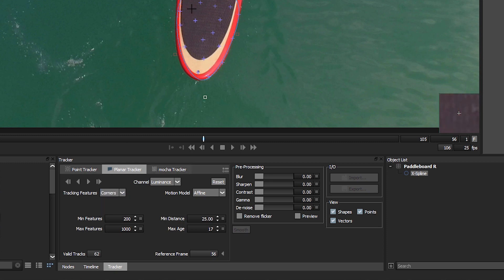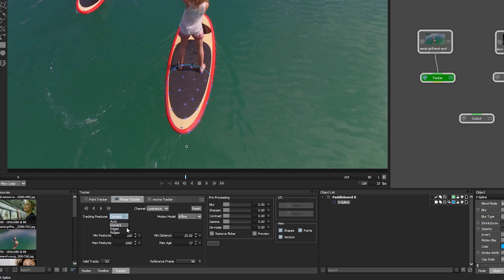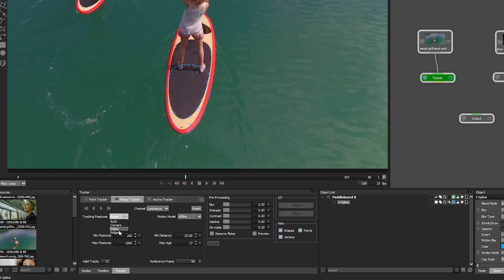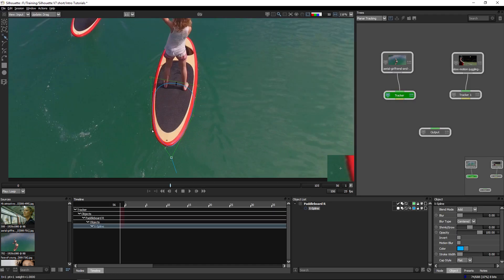Or we can track corners, so we'll automatically look for areas where there's corner point contrast. Or we can look for edges along our shape here, or track ridges within that shape. Now in this case, I think edges is going to be the most suitable and give us the best result.